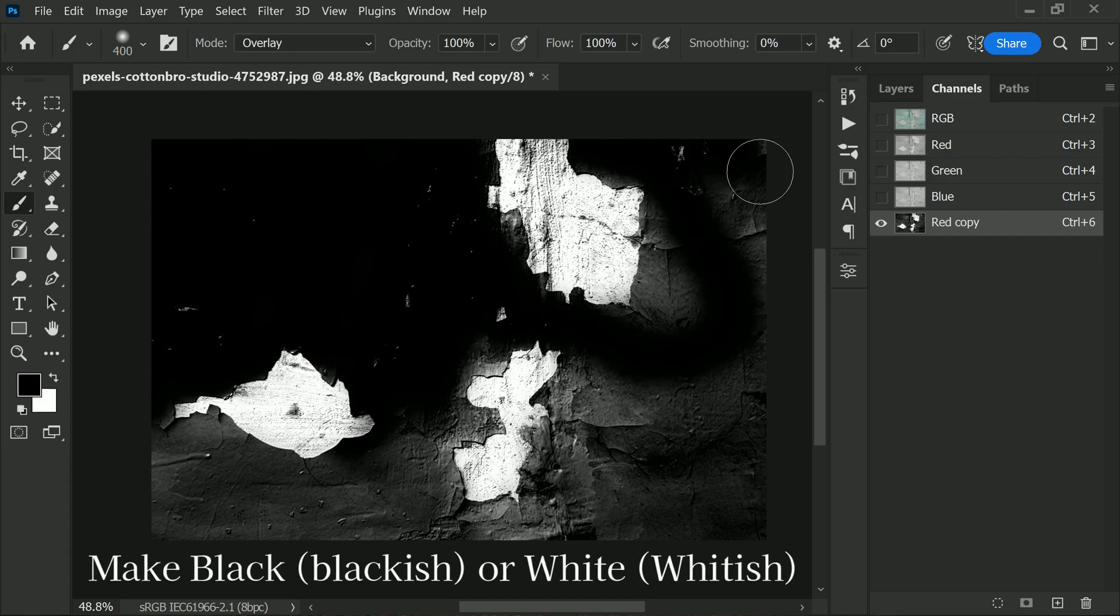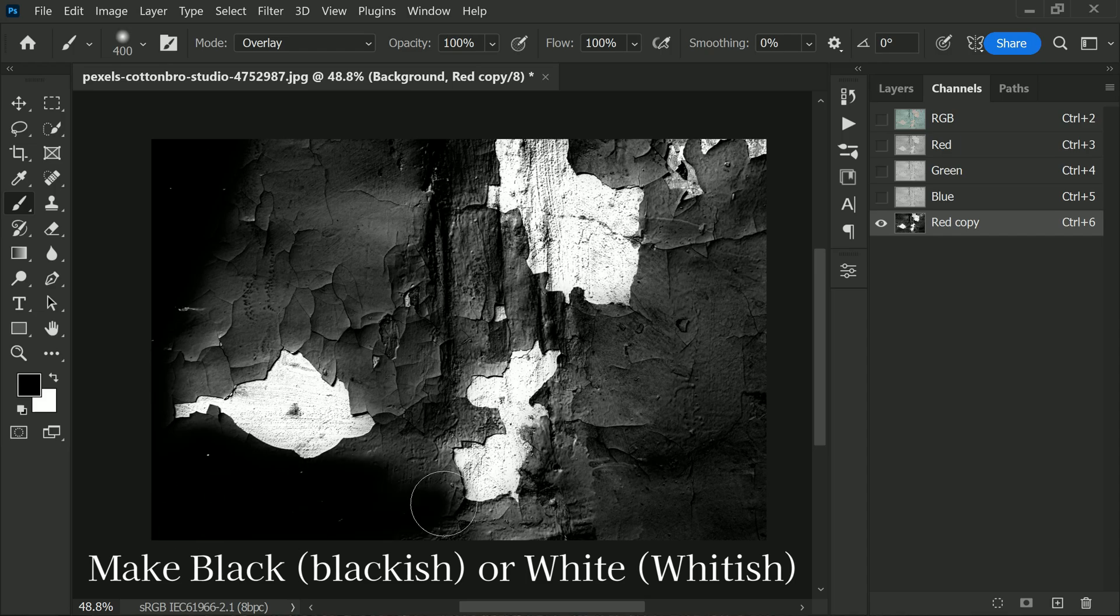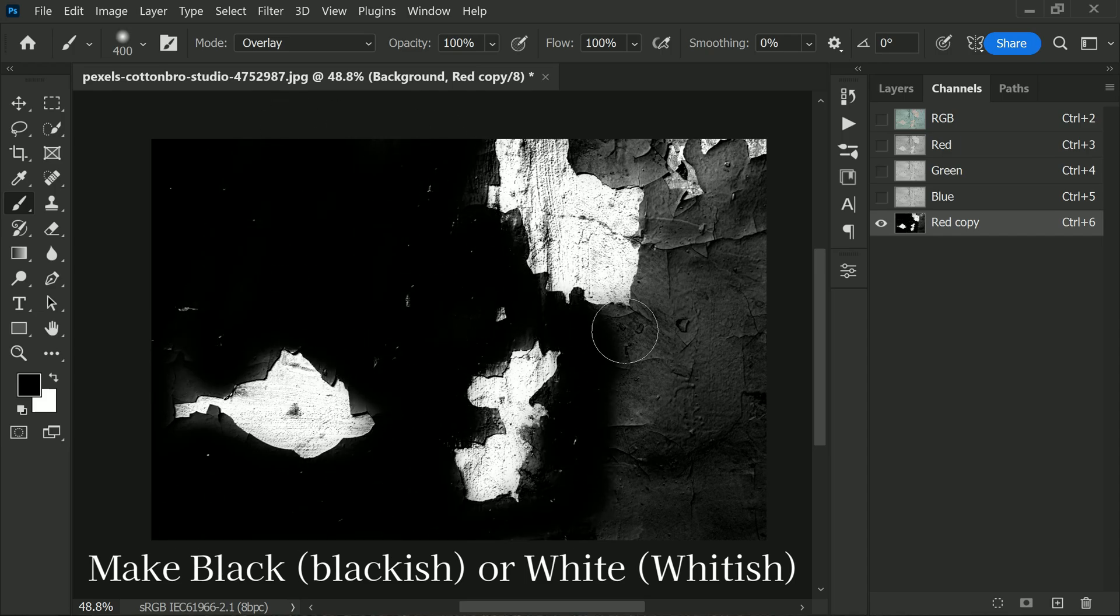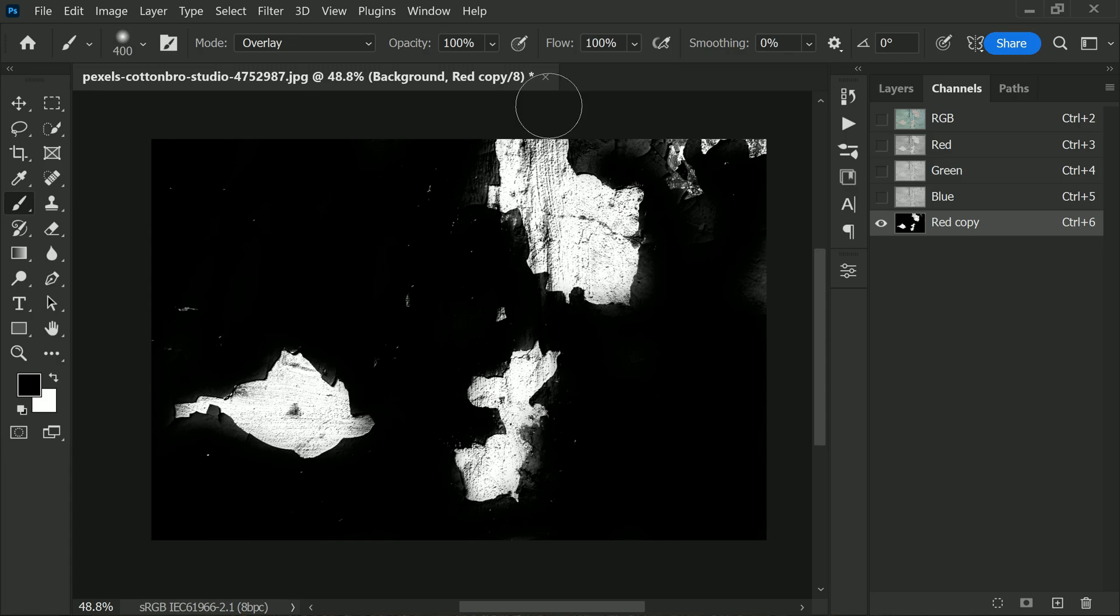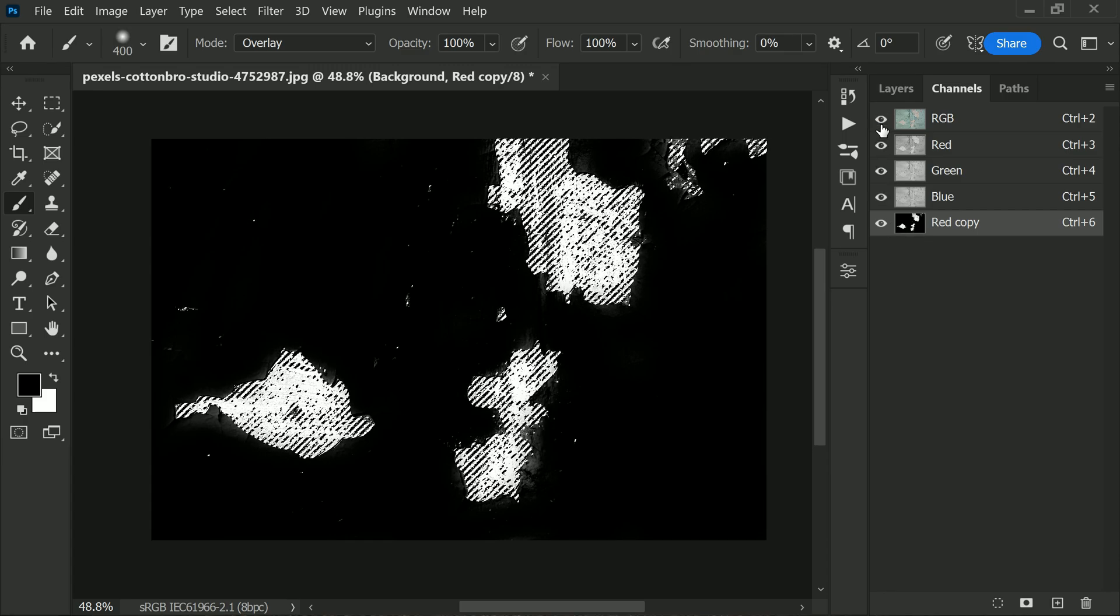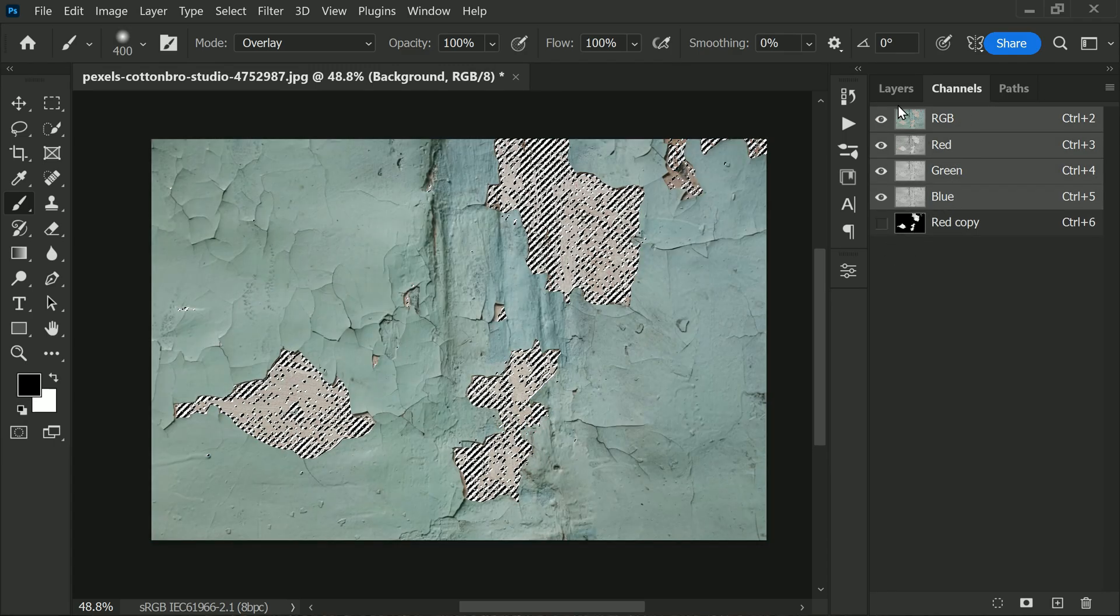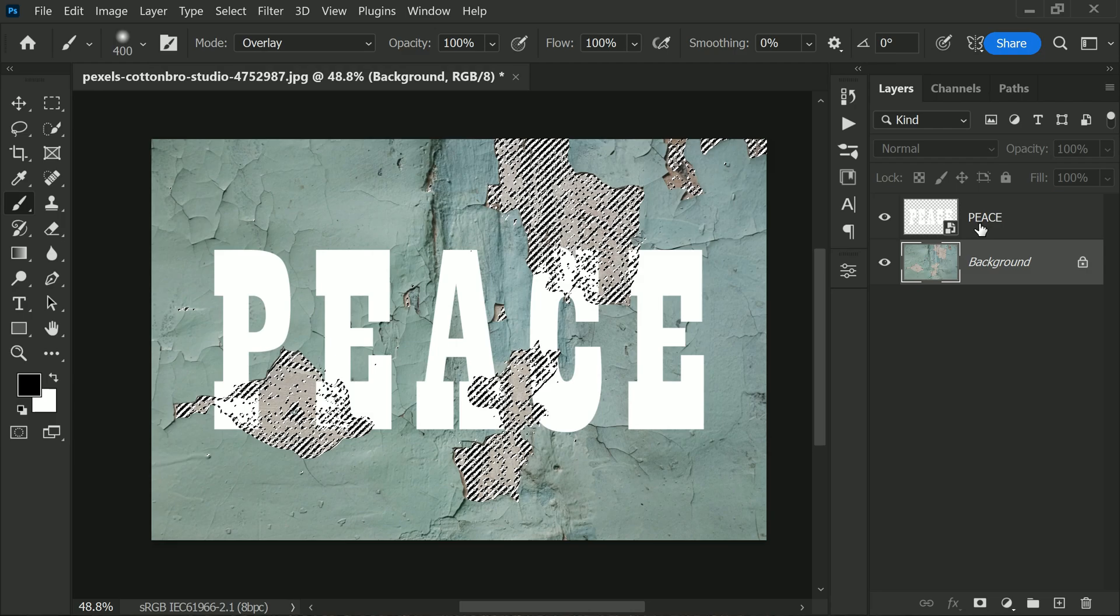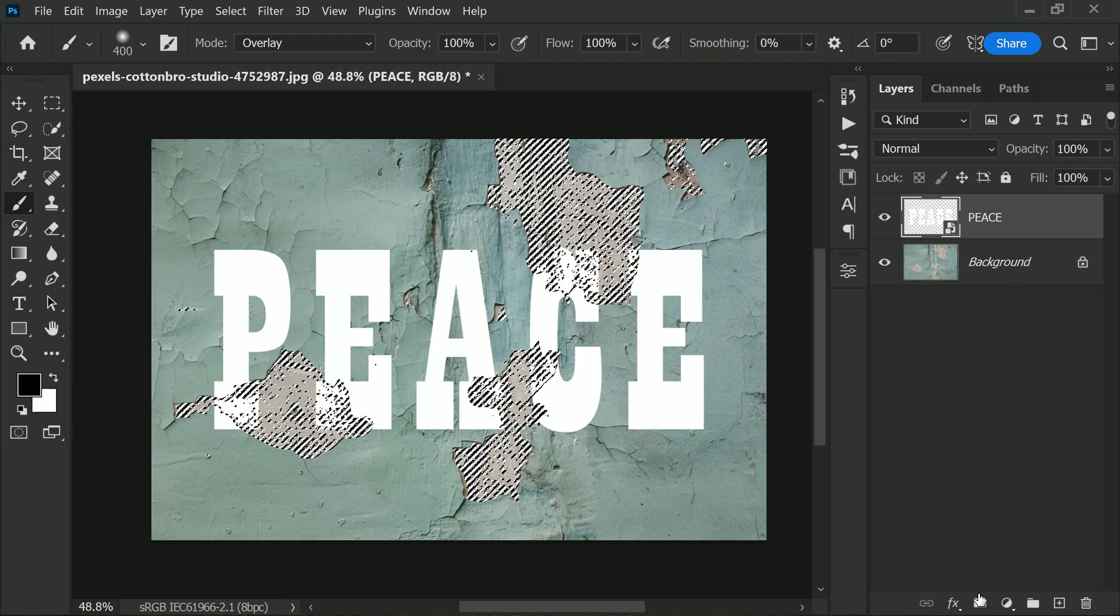and black more blackish. This will make the blend effect more noticeable. Once you are happy with the contrast, load the red copy channel as a selection. Now we are going back to the Layers panel and add a layer mask to